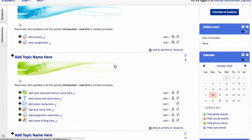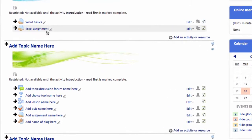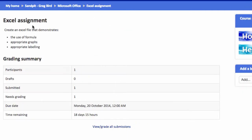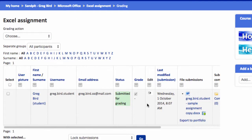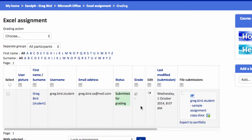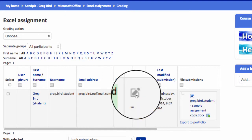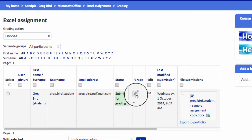So I'm in now as a teacher. I can click on the assignment and I can click view grade all submissions. I can see that a particular student has submitted a piece of work for grading. I have the option in this grade column to do that, so I click on the little pen symbol here.